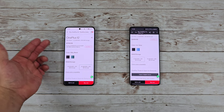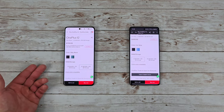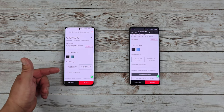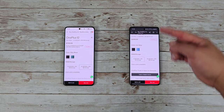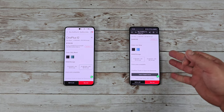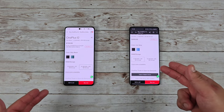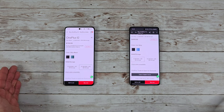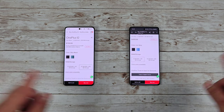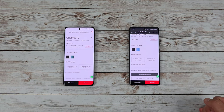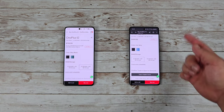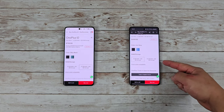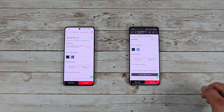The OnePlus 12 starts at $799 for the base model with 12GB of RAM and 256GB of storage, and then another model with 16GB of RAM and 512GB of storage. The 12R starts at around $500 — a $300 difference — with 8GB of RAM and 128GB of internal storage, and then 16GB of RAM with 256GB of storage for the next model.